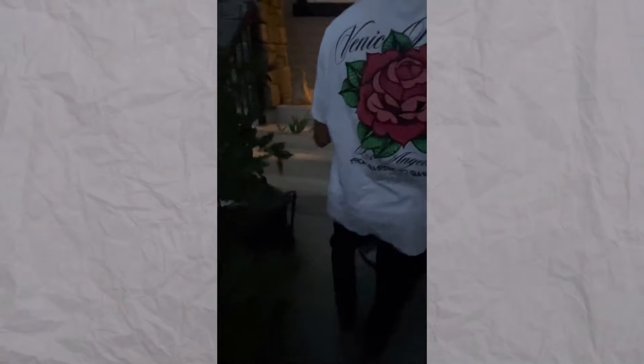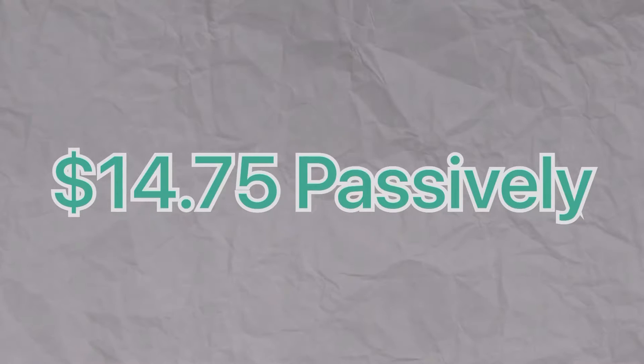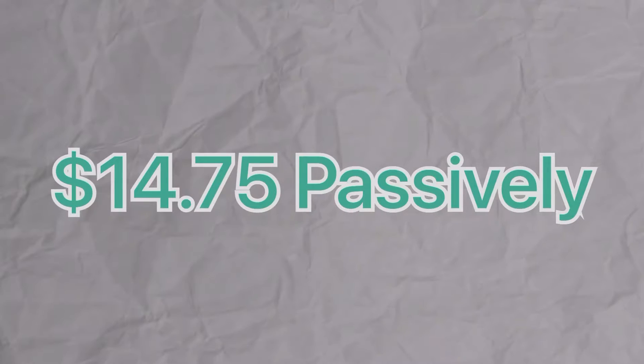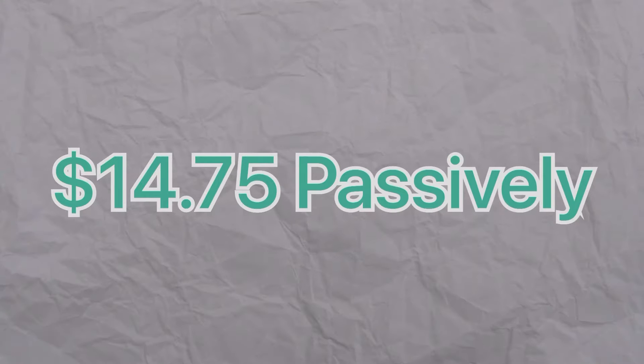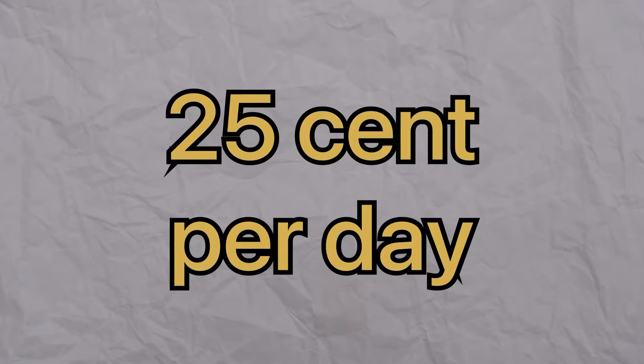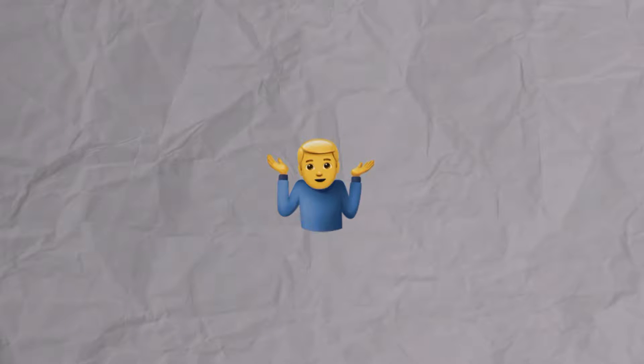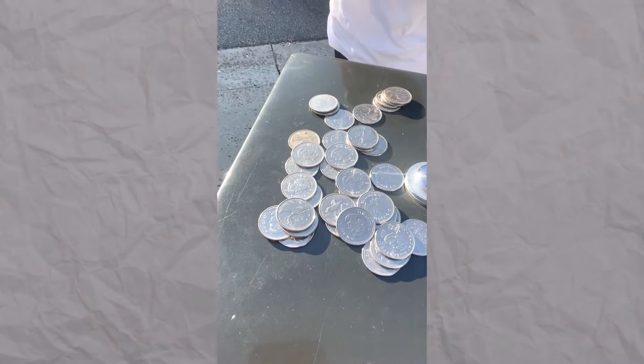After wheeling the gumball machine into the salon, filling the candy up and getting everything sorted out, in two months we made about $14.75, which is about 25 cents every single day, which is not that bad.